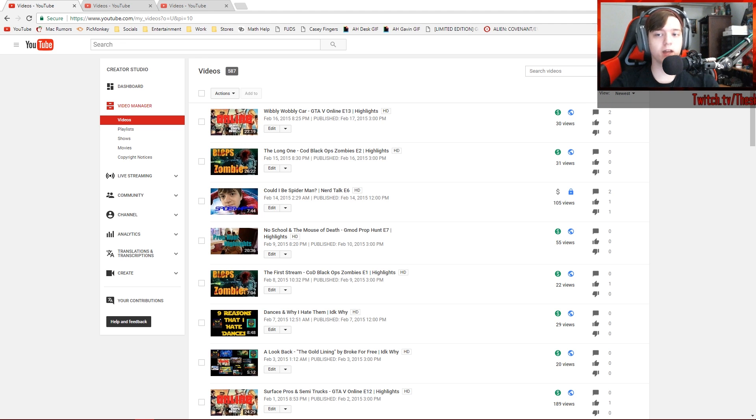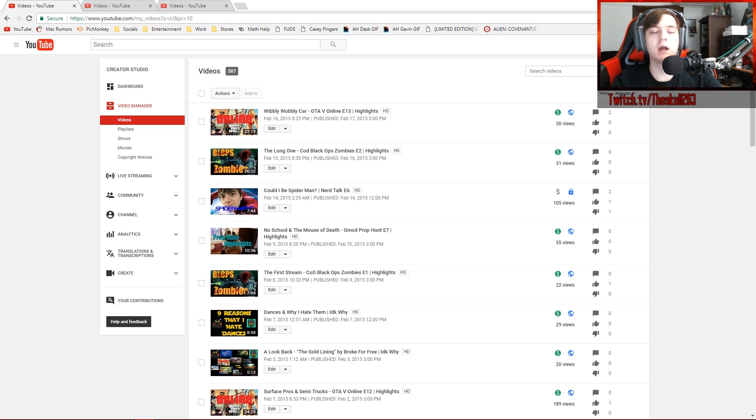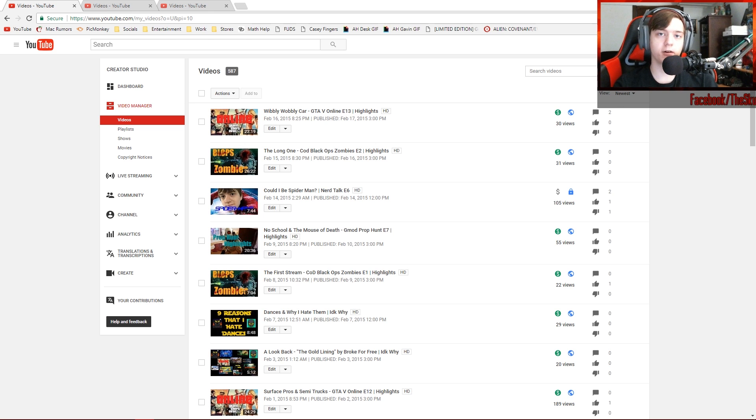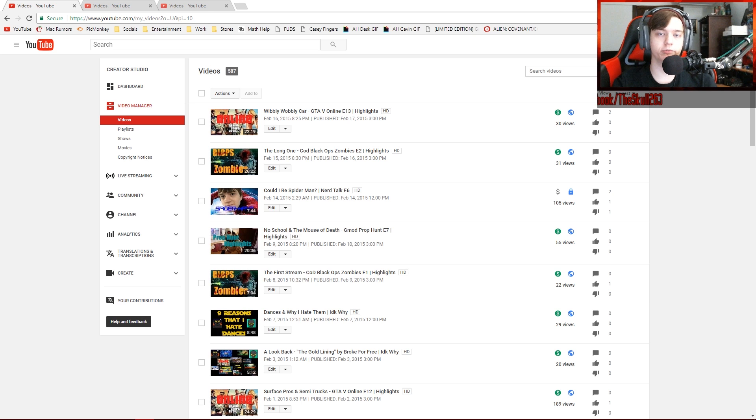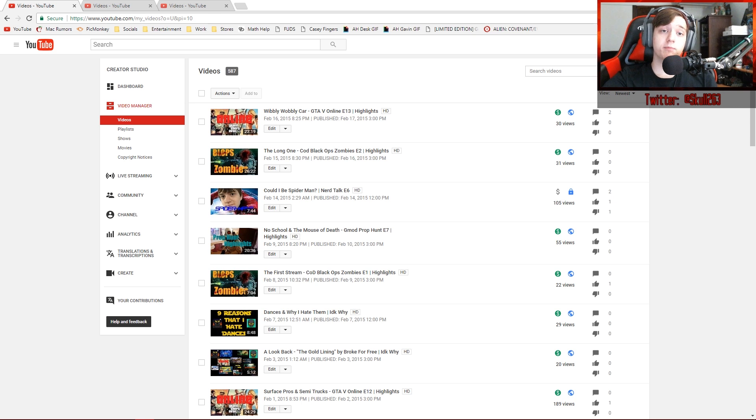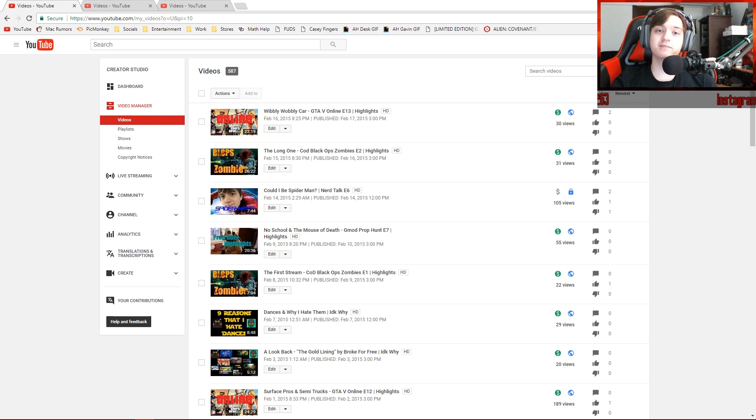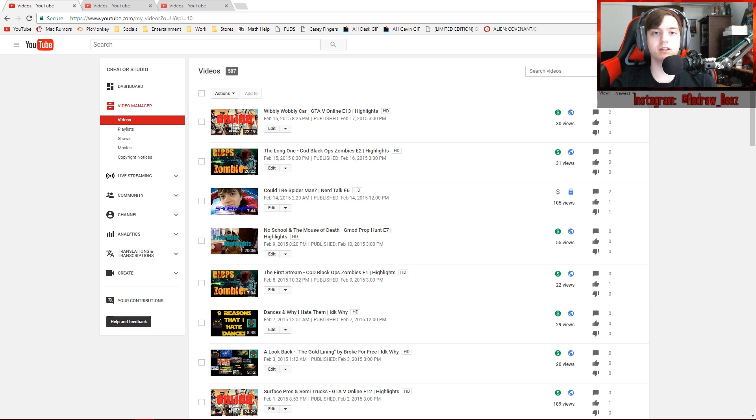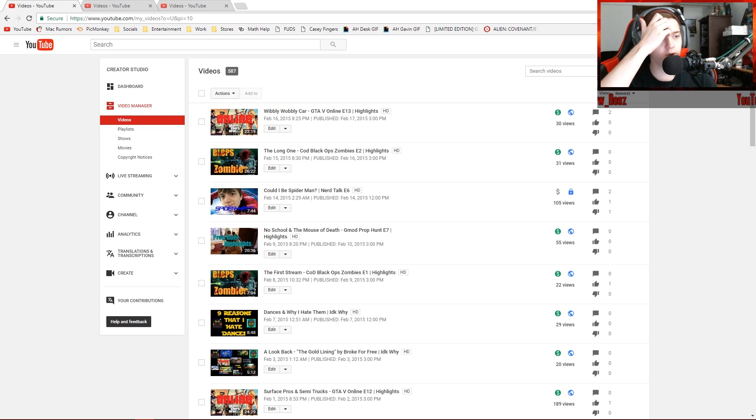I found two videos that were set as not advertiser friendly. One was Dead by Daylight, which I get, there's blood, there's murder, but it's a video game. The thumbnail is from a video game. The thumbnail is a wallpaper from the video game's promotional material. Then the other video was me talking about how I want Ghost Rider to be Marvel's next Netflix series. There's no reason that should be set as not advertiser friendly. So I decided to keep going, see if there's any more.